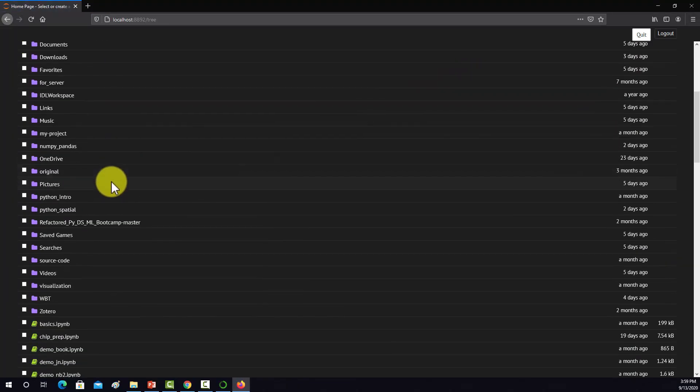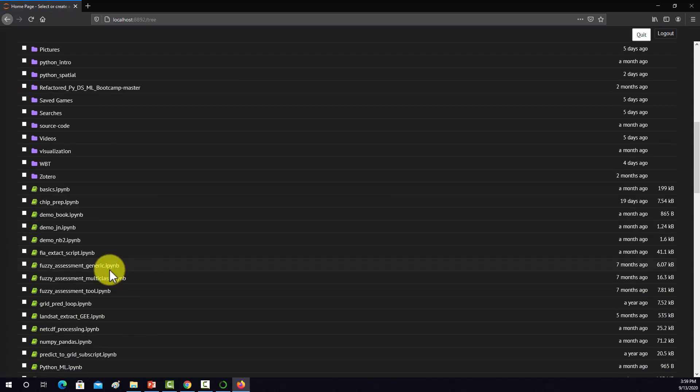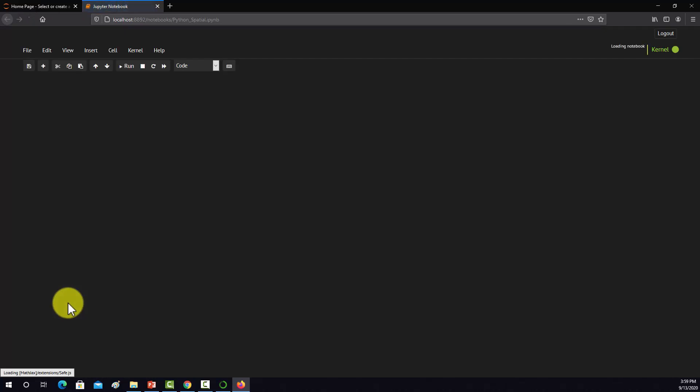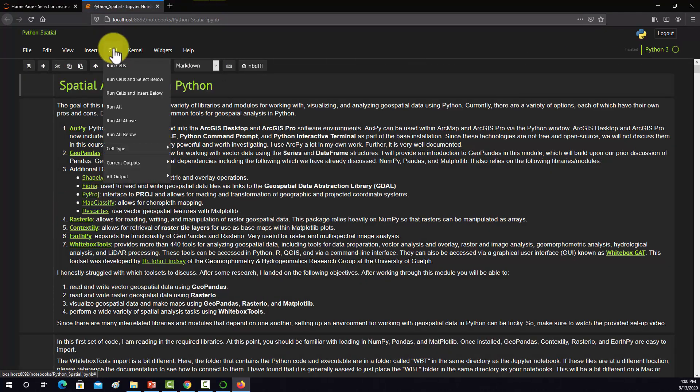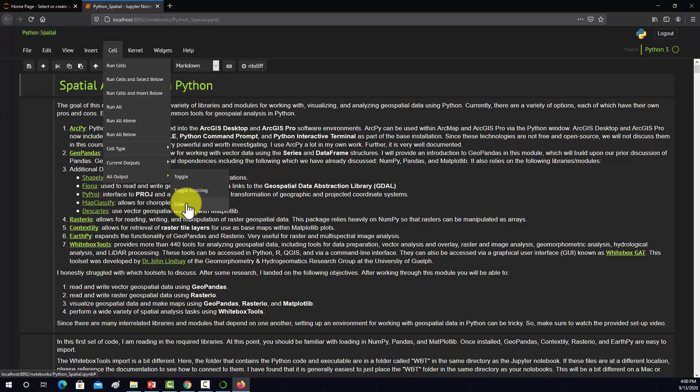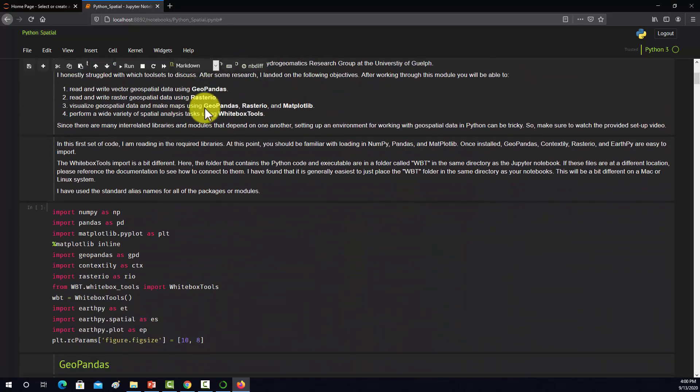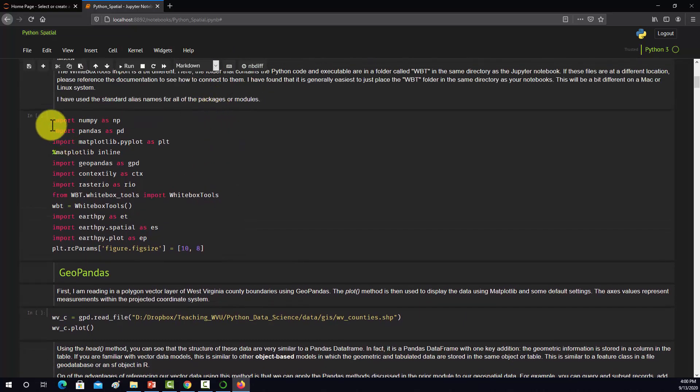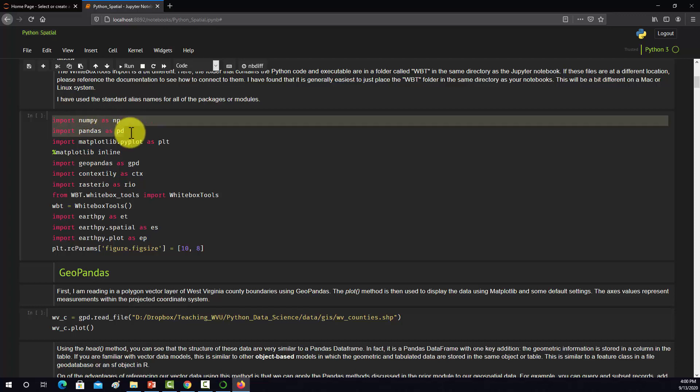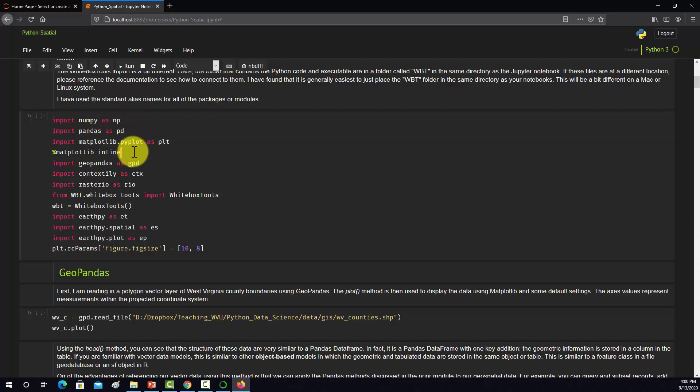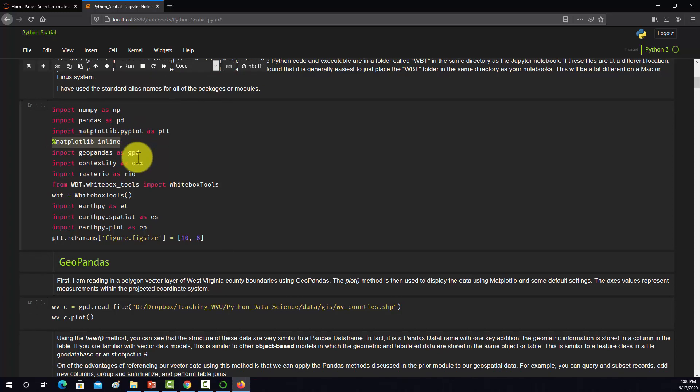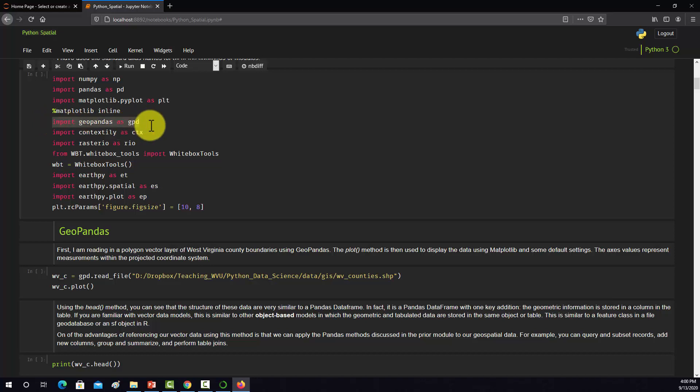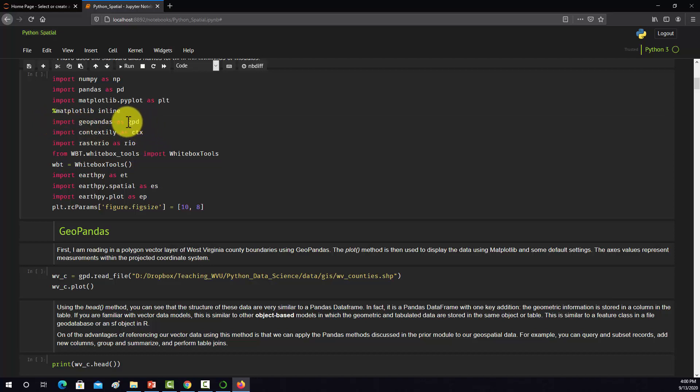I'm going to grab a notebook that has some spatial stuff in it, this Python spatial notebook, and see if everything works. First thing I'm going to do is clear all the output. We'll run some of the cells and make sure it's working. Here's all the imports. I've got NumPy, Pandas, Matplotlib. This line here is used so that the plots plot inline in the notebook.